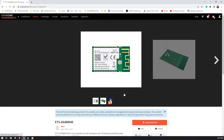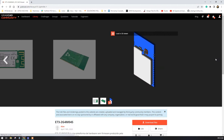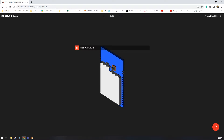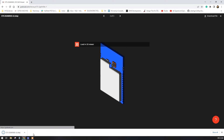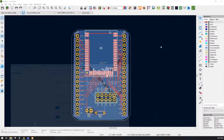This is the website. You have to log in first and then you can download the 3D model. This is the actual component and this is its 3D model. We have JPG and STEP formats available — we need the STEP file. I'll download it by clicking on 'STEP' and pressing 'Download File'. I'll move this STEP file to the desktop.